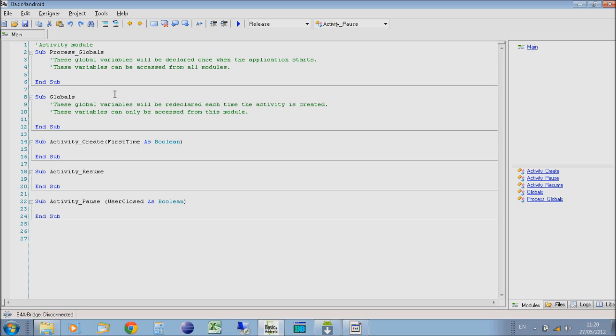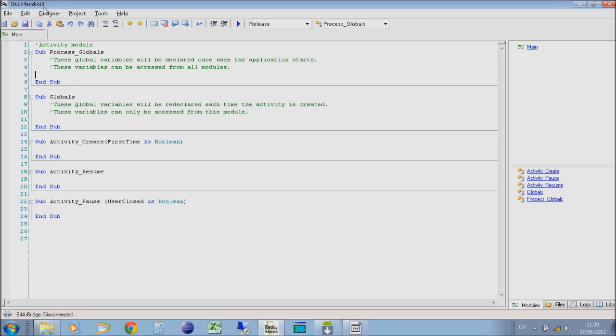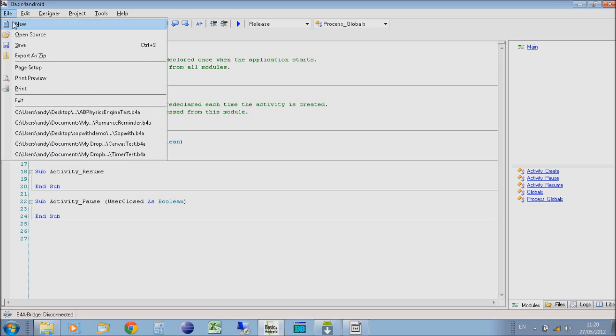We're just going to write a very simple program here to display a button on the screen and allow us to click that button and show a message. That's all we're going to do.